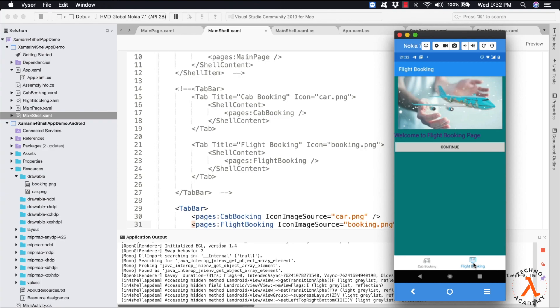One more important point to remember is that within a Shell application, each content page that is a child of a ShellContent object is created during application startup. Adding additional ShellContent objects using this approach will result in additional pages being created during startup, which will lead to a poor startup experience. But remember that Shell also has the capability of creating pages on demand in response to navigation.